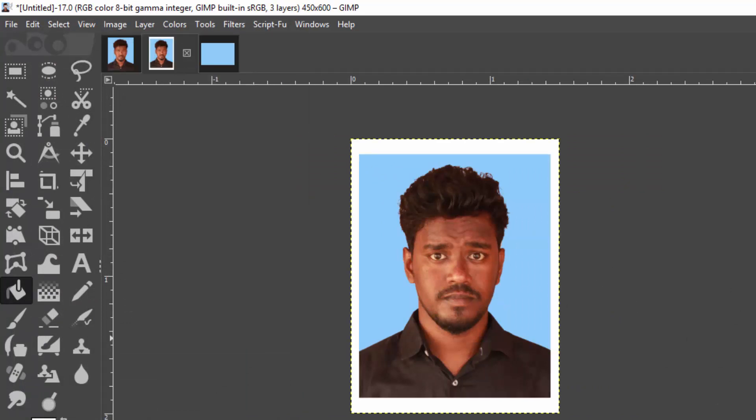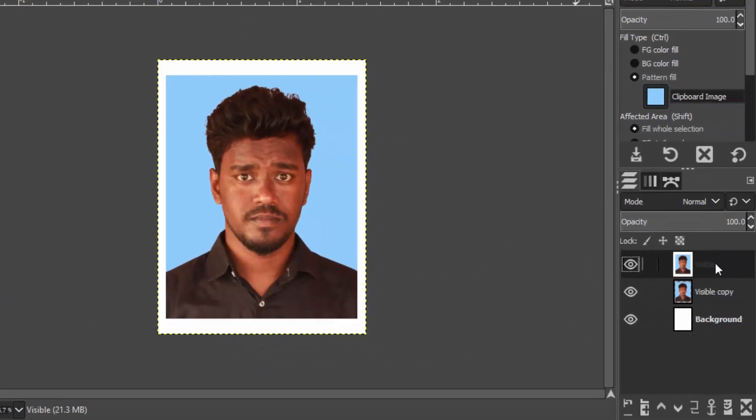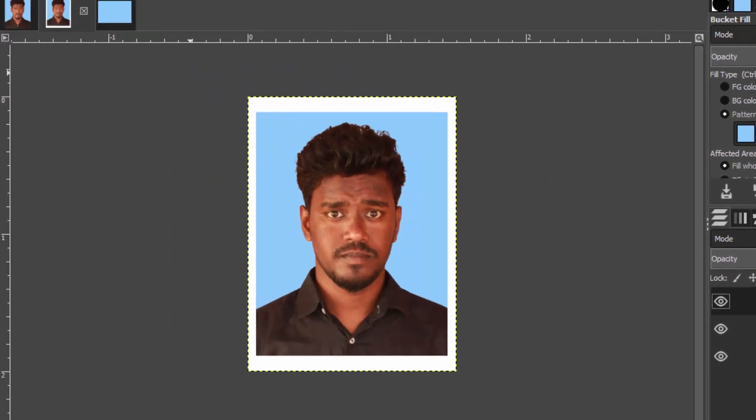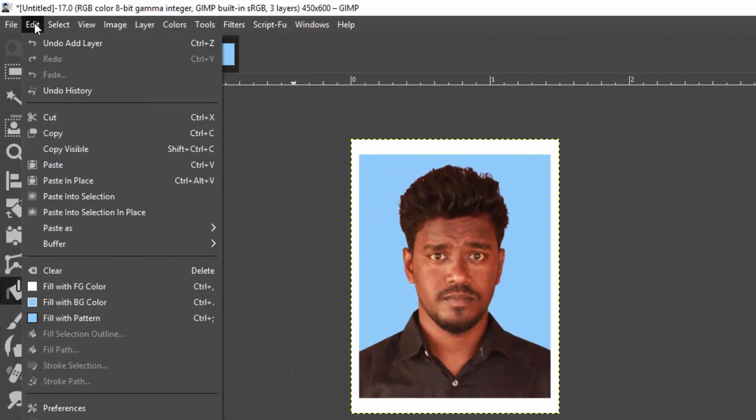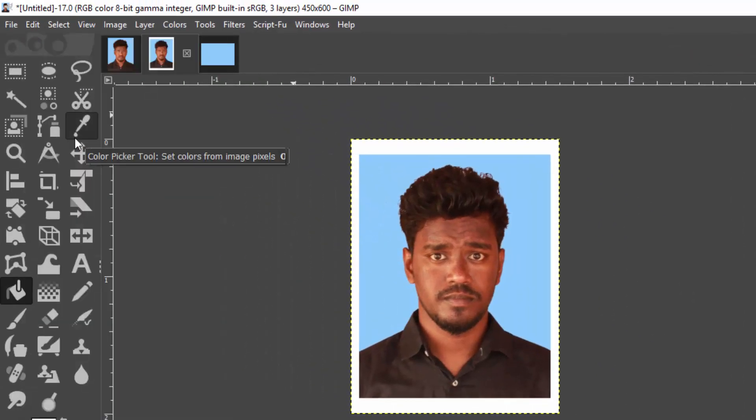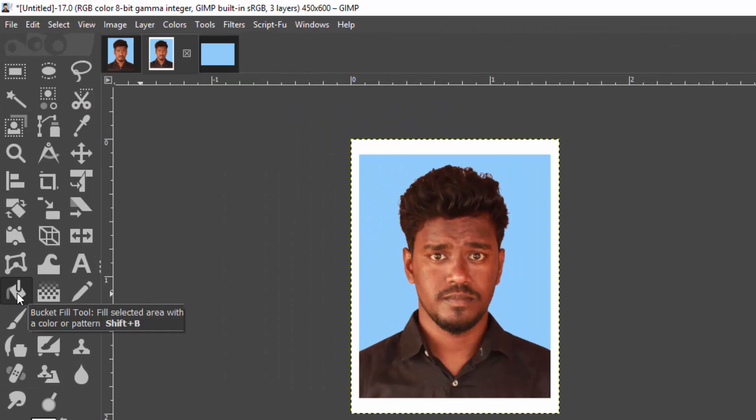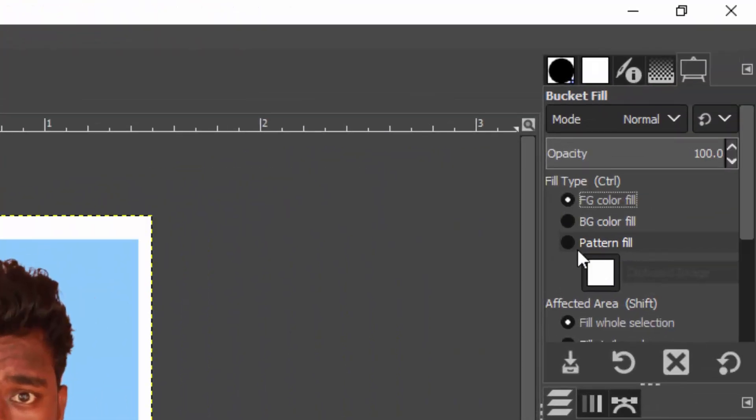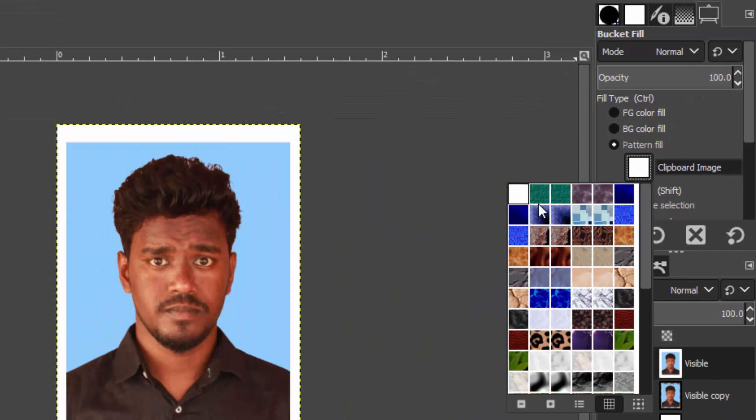Now come back to this image and go to Layer, New From Visible, and select this layer. Go to Edit, Copy. Make sure we are on the bucket fill tool and select the fill type to pattern fill. The first pattern will be the clipboard image, so make sure to select the first pattern which is the clipboard image, the image we just copied.